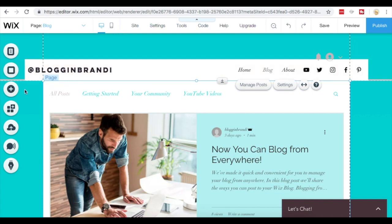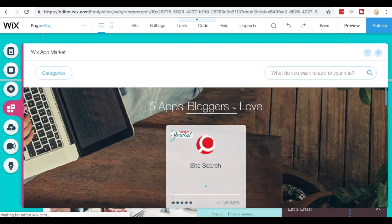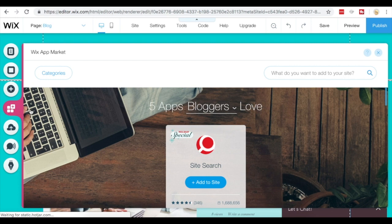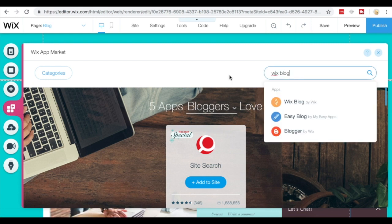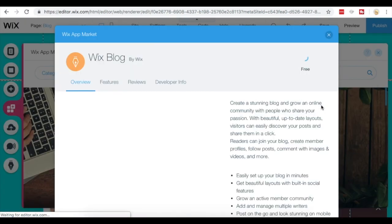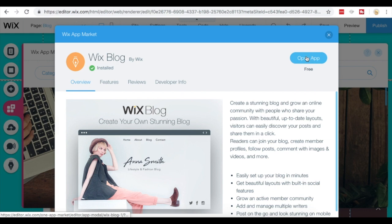If you don't have this blog page or the blog app, you can add that here on the side in the navigational tabs on the left. Add Wix blog, you're going to want to search for that, and once you find it you can open the Wix blog app or add it.